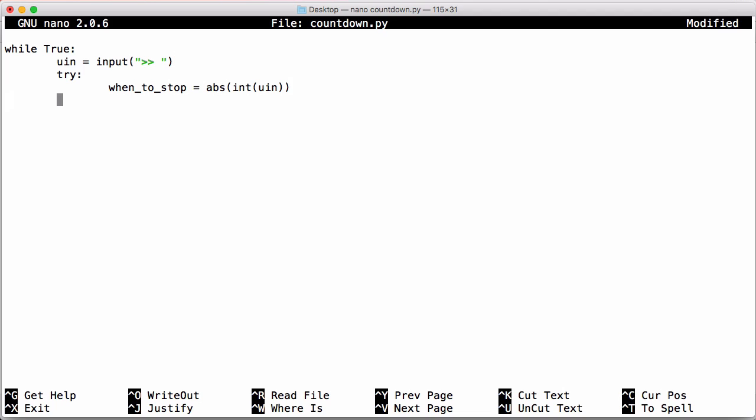And then we're going to first capture keyboard interrupts, break out of the loop which will close our program. And if we don't get a keyboard interrupt, we're just going to assume that the number wasn't a number. So we're just going to say not a number.